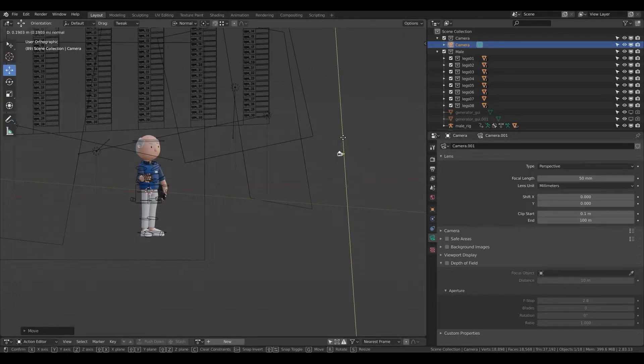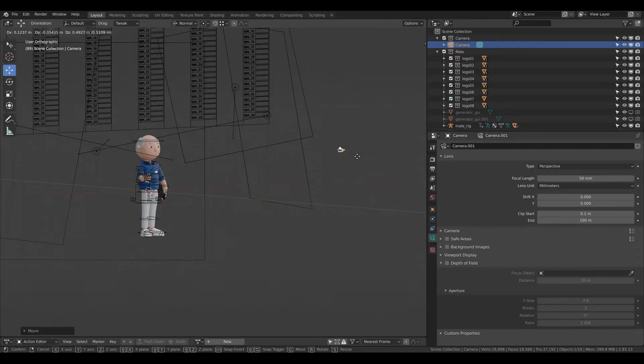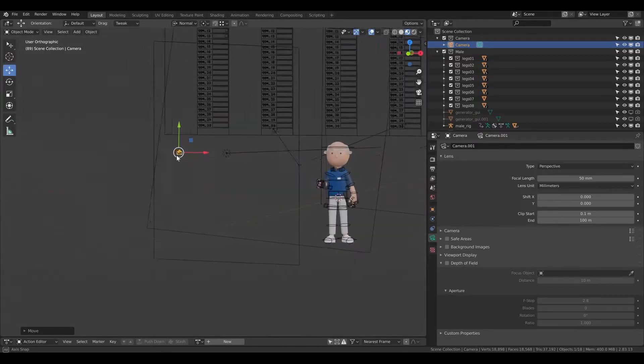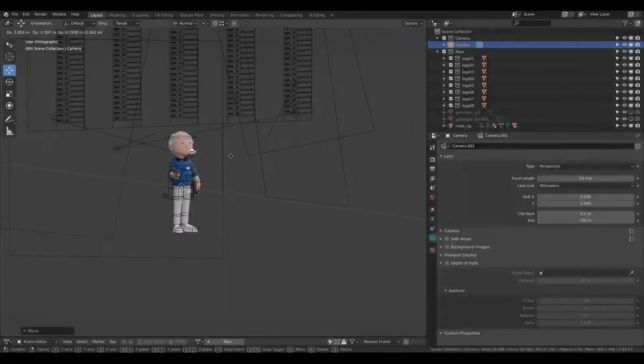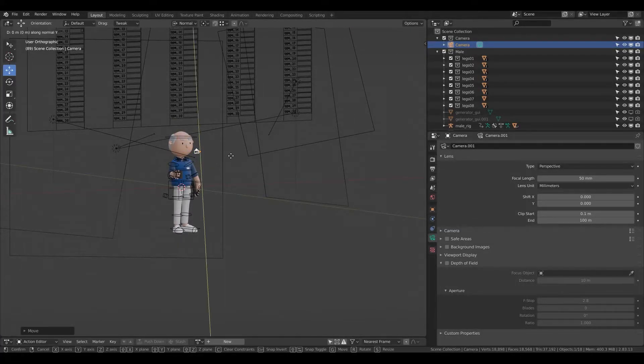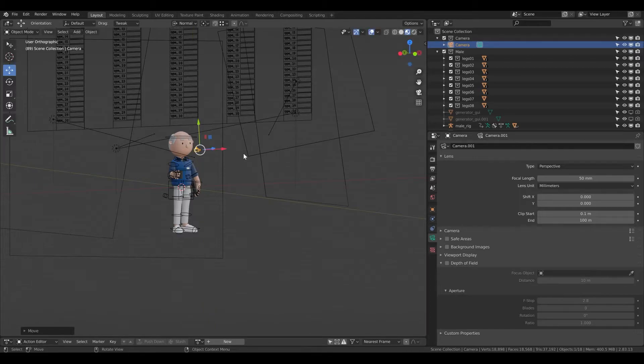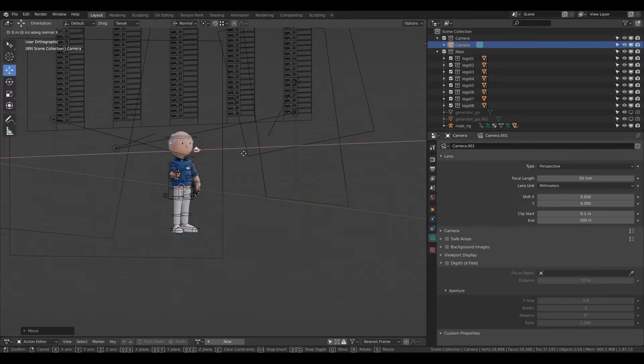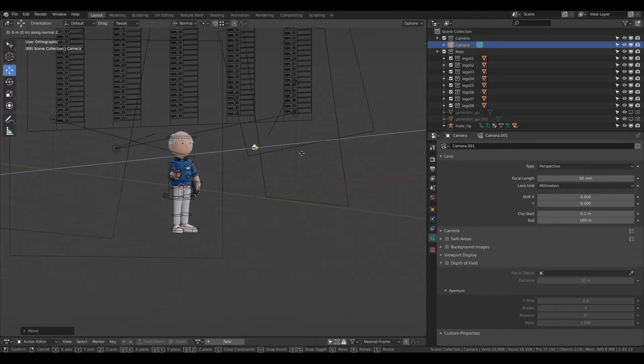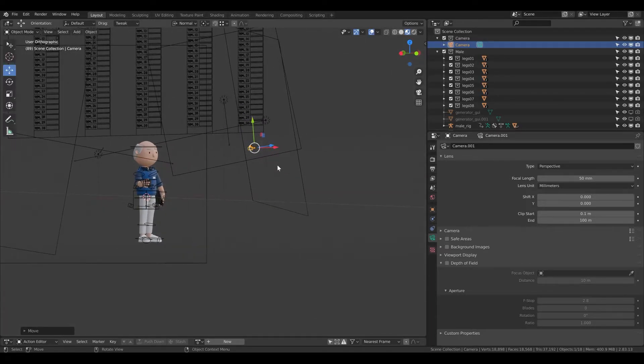I can move with the mouse or I can click G which is basically the move tool and freely I can move with that. If I click G and Y I'm moving on the Y axis, G and X is X axis, G and Z is Z axis.